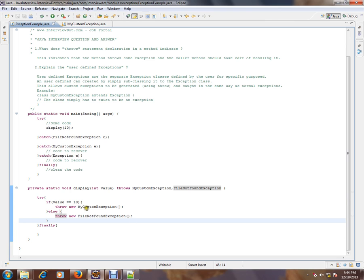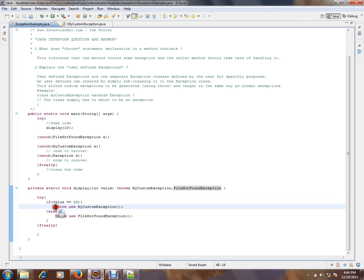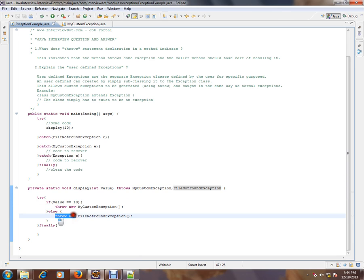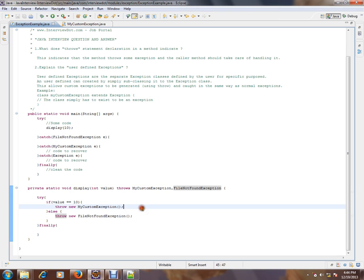This is just for demo purposes and throwing directly. So based on the value, I'm throwing an exception. What it means, throws statement means: boss, I don't know how to handle this FileNotFoundException or whatever, my custom exception. Can you please handle it?